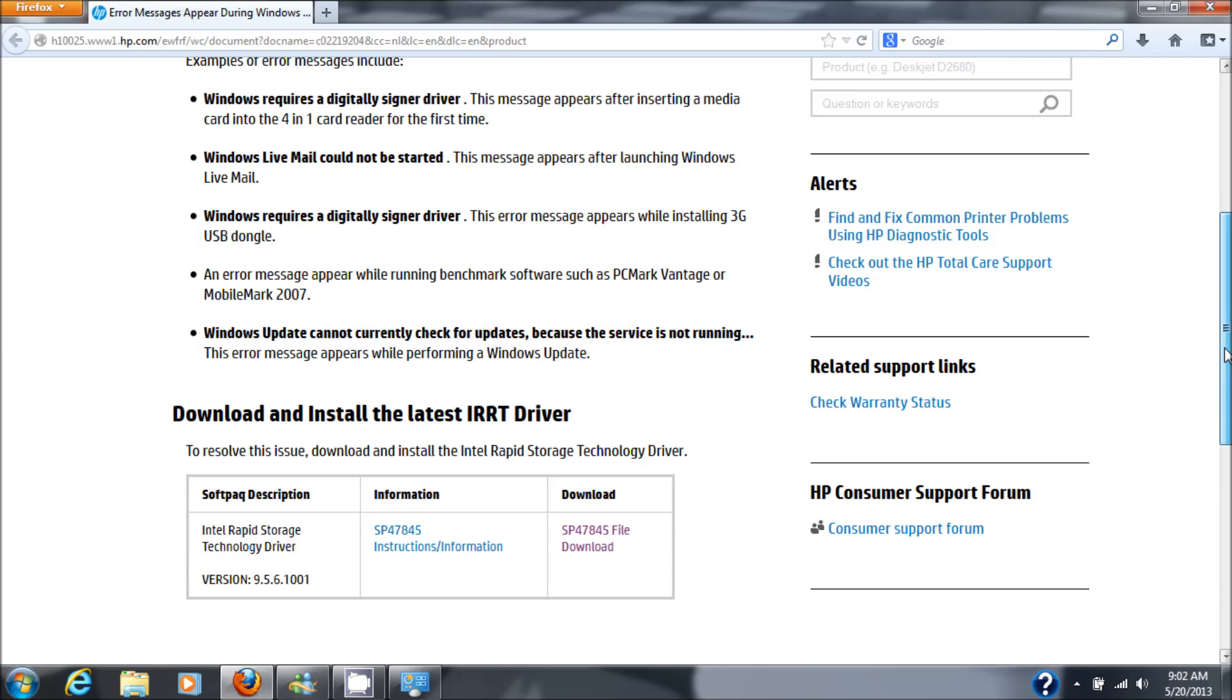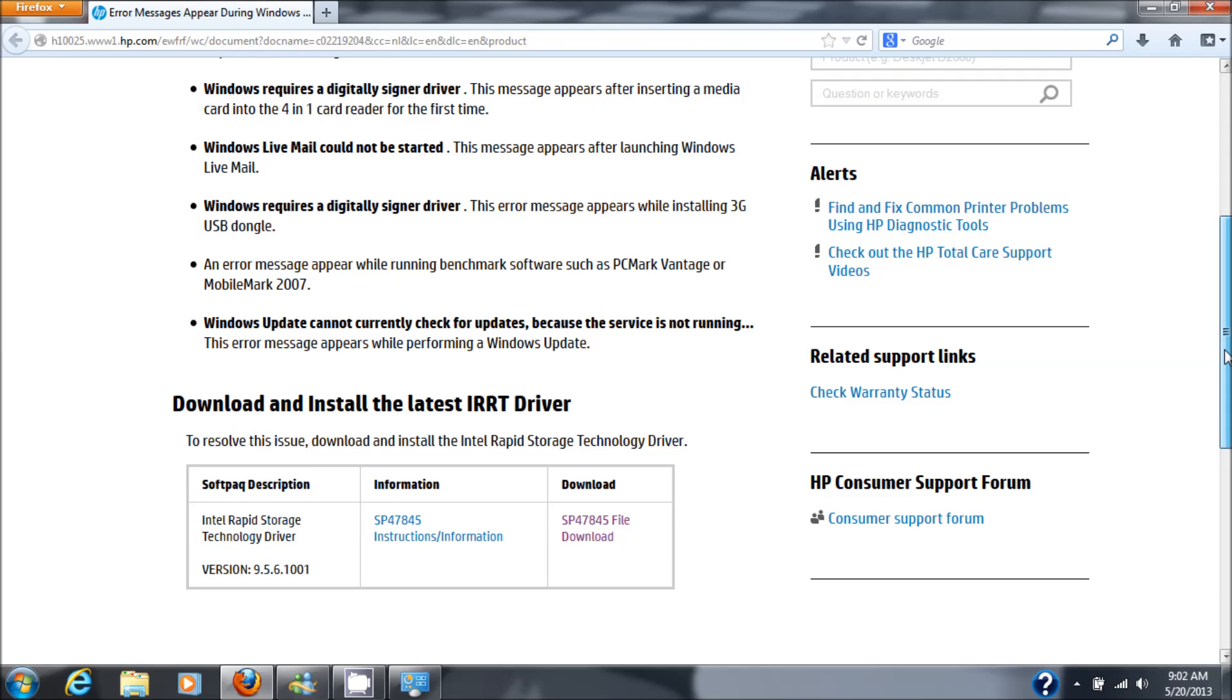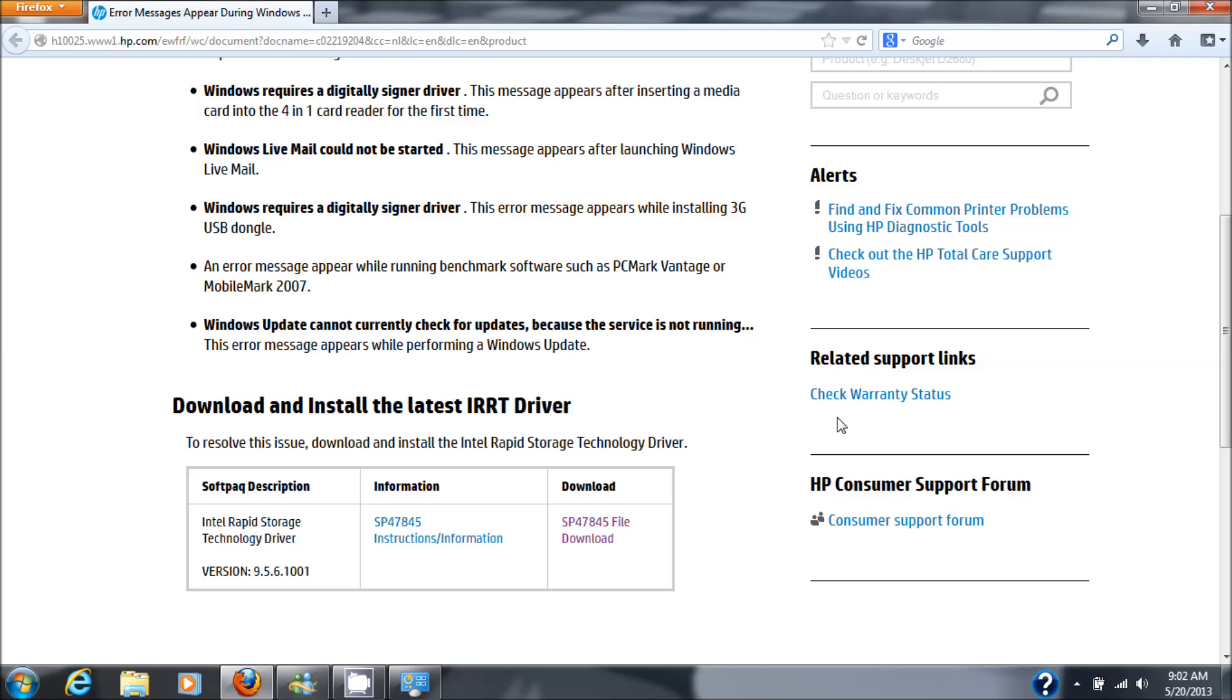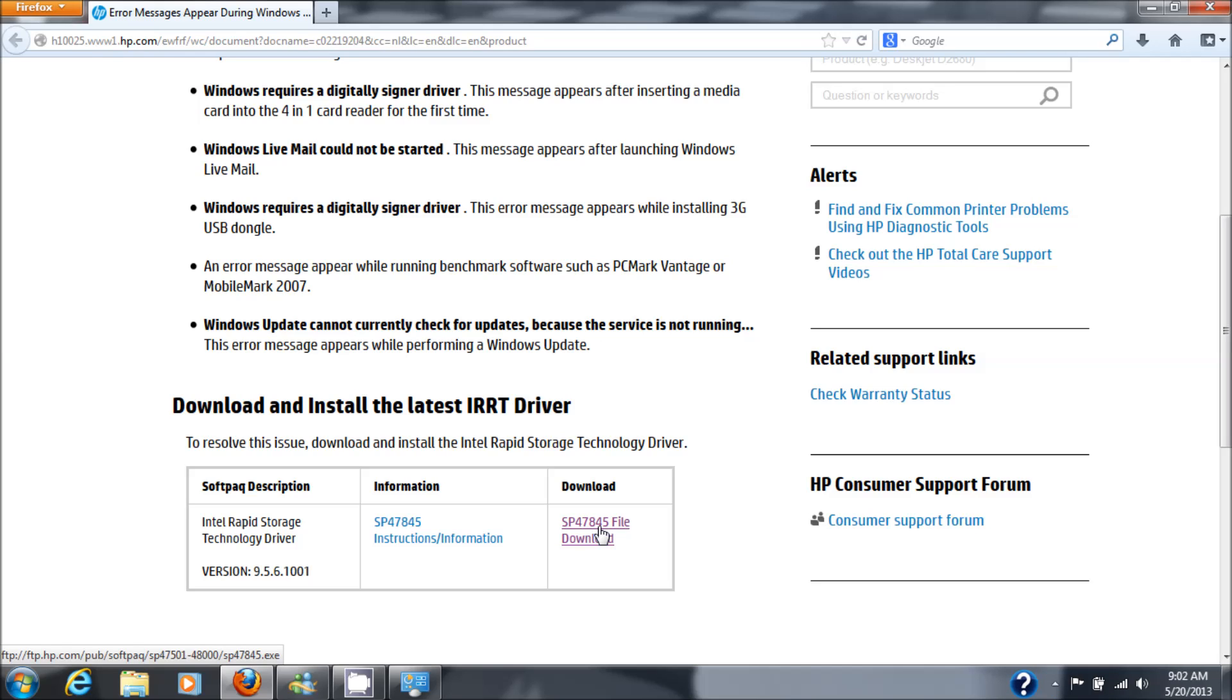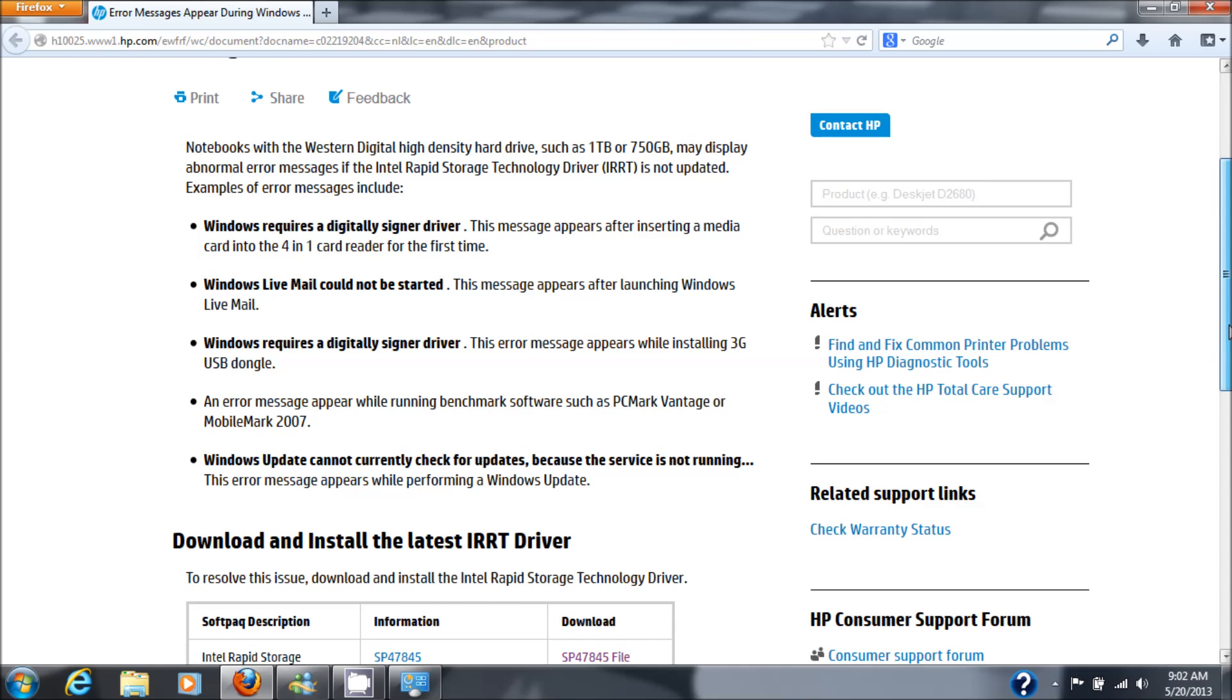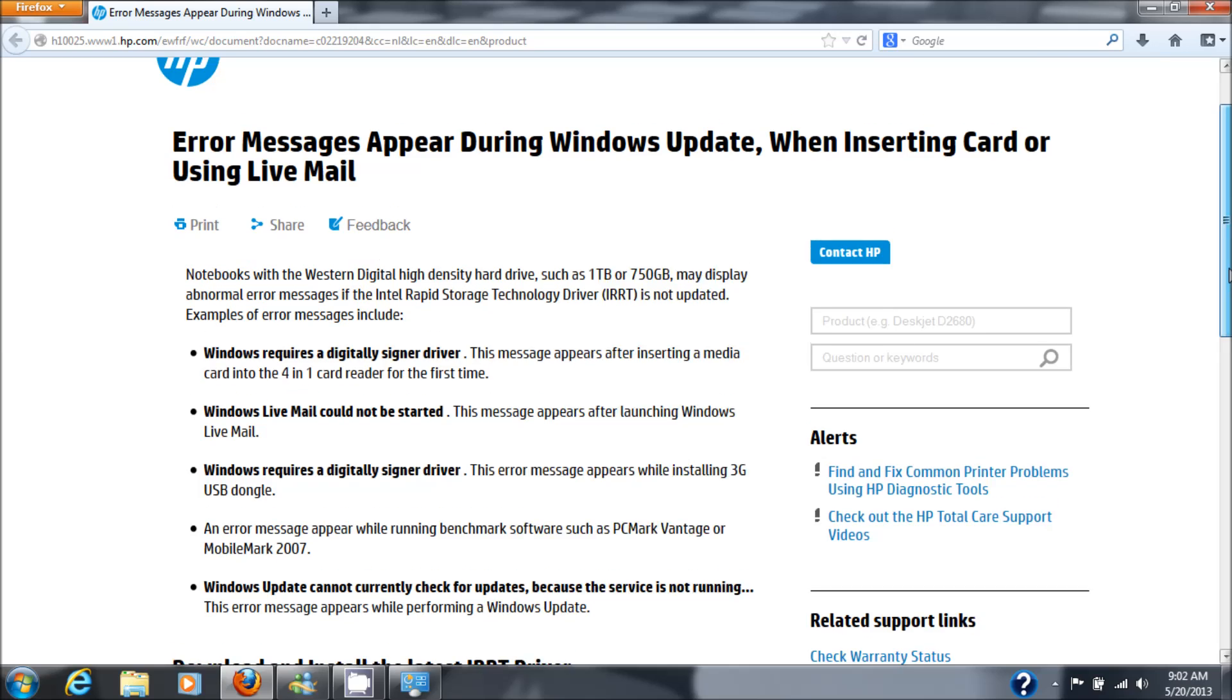Nice thing is that this is a signed Windows driver on this link. I will put the link to this driver in the description so you can get it easily and fix your problem with Windows update. Once again the caveat being that I updated my hard drive from a 300 gig to a 1 terabyte drive and that's when the problem started happening.